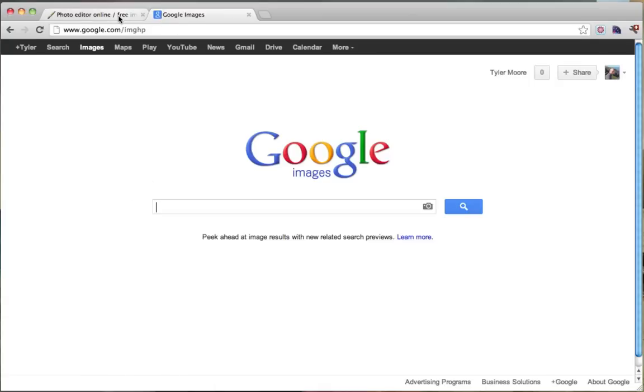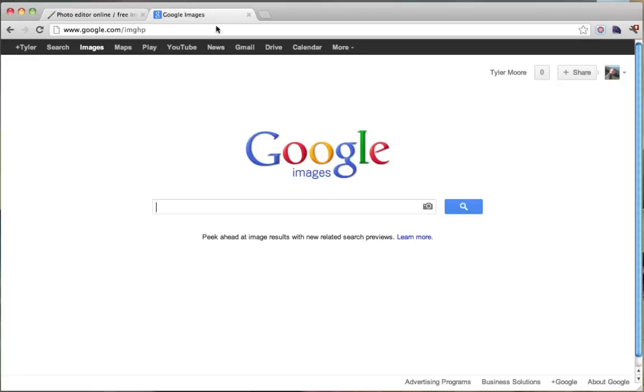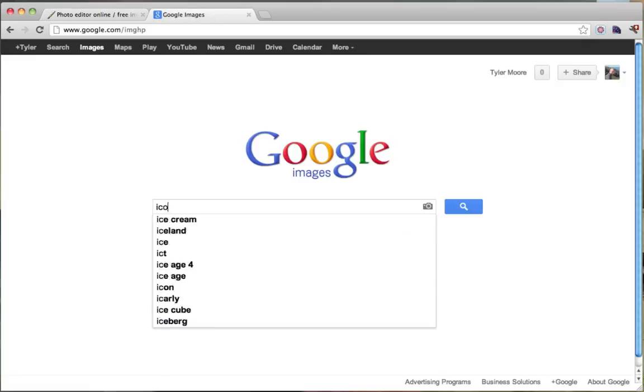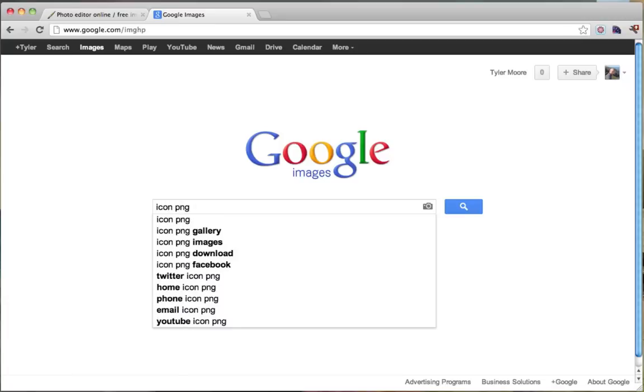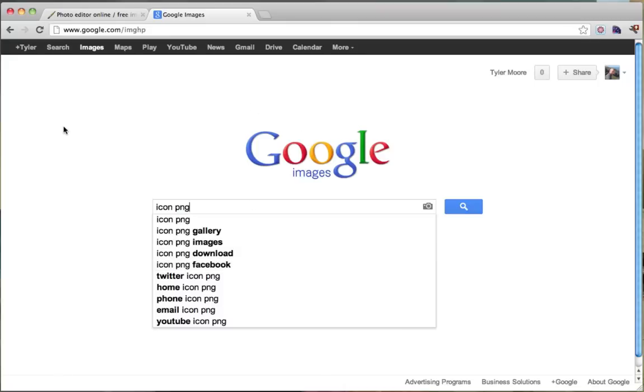You can just go to google.com slash images. We're going to look for a PNG file. We're going to say we want an icon PNG because that means that this icon also has a transparent background. That's why you want PNG so that white box isn't around your logo.